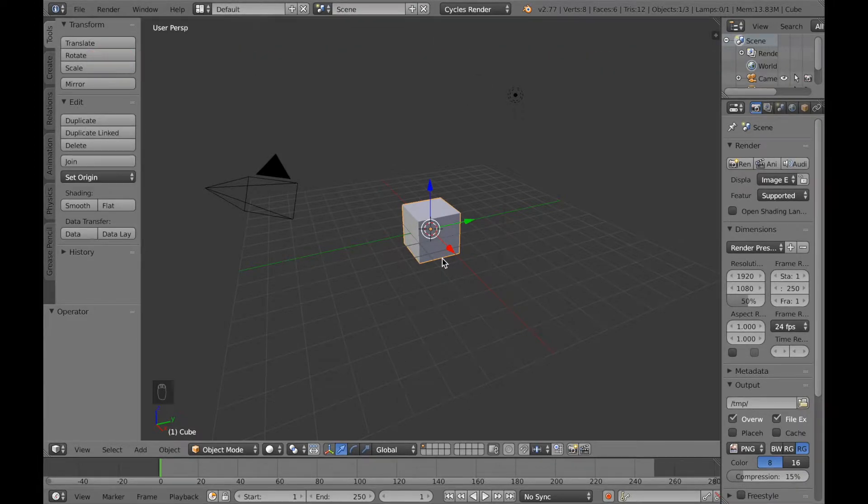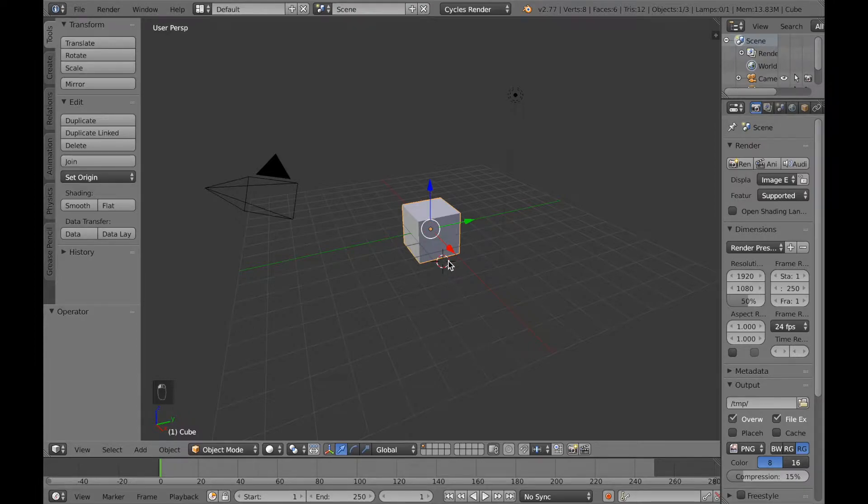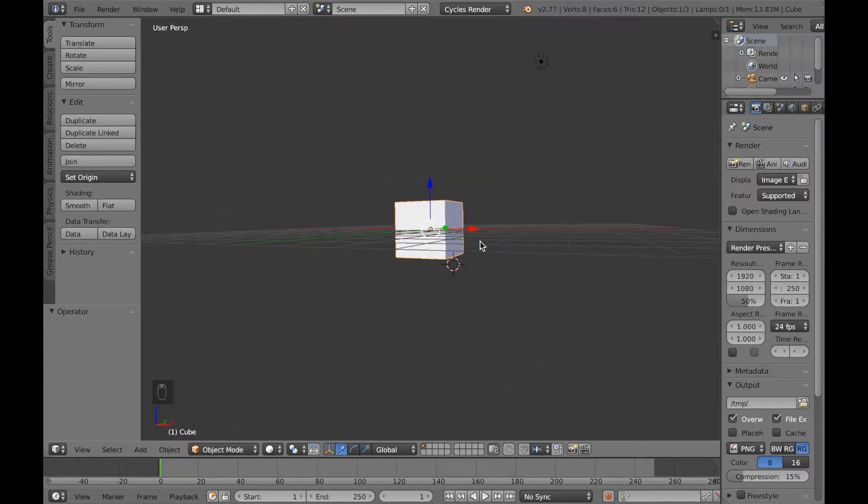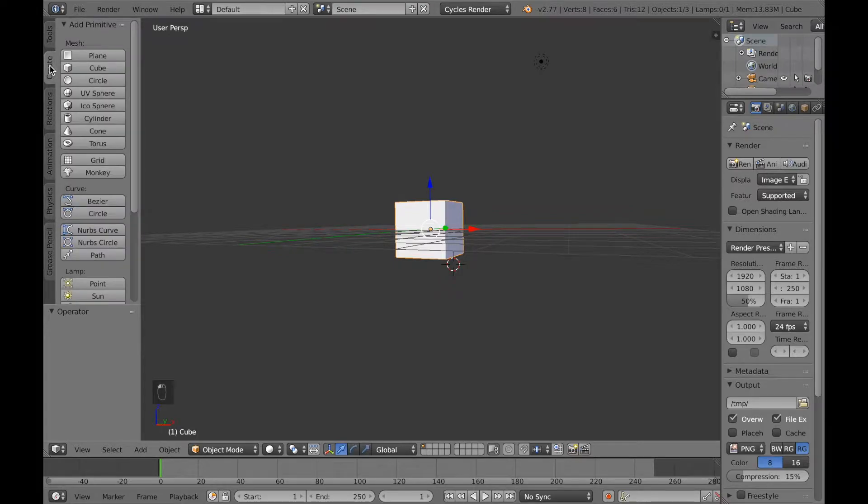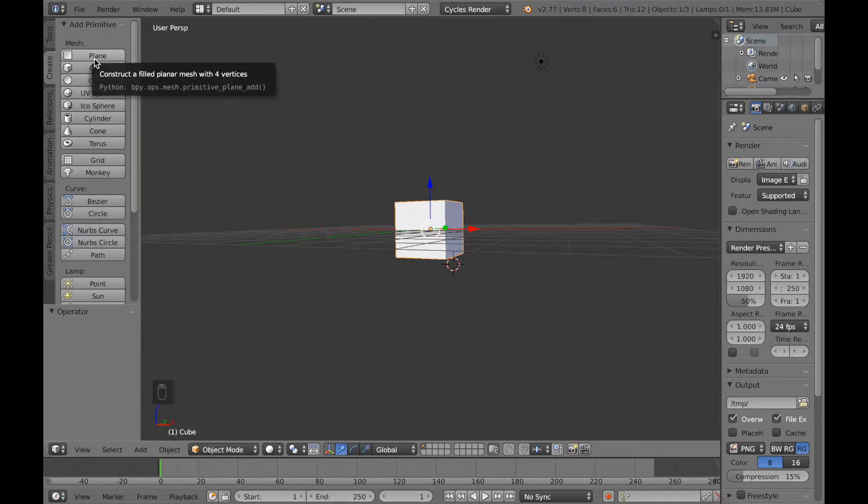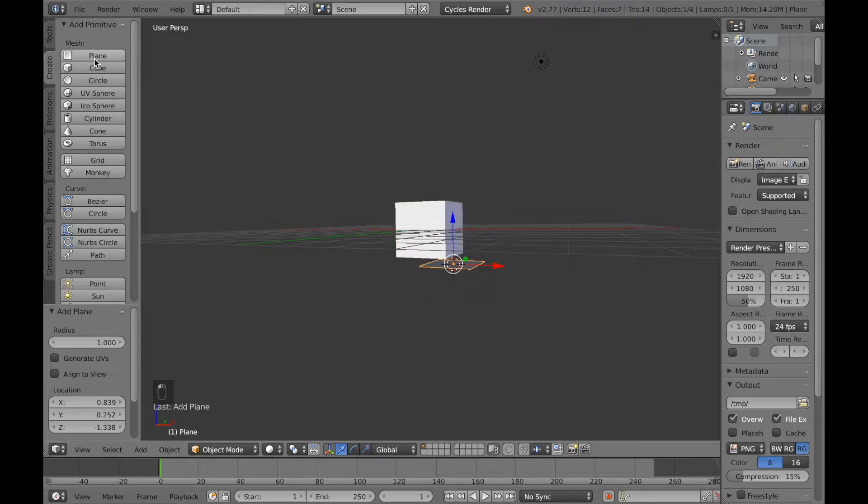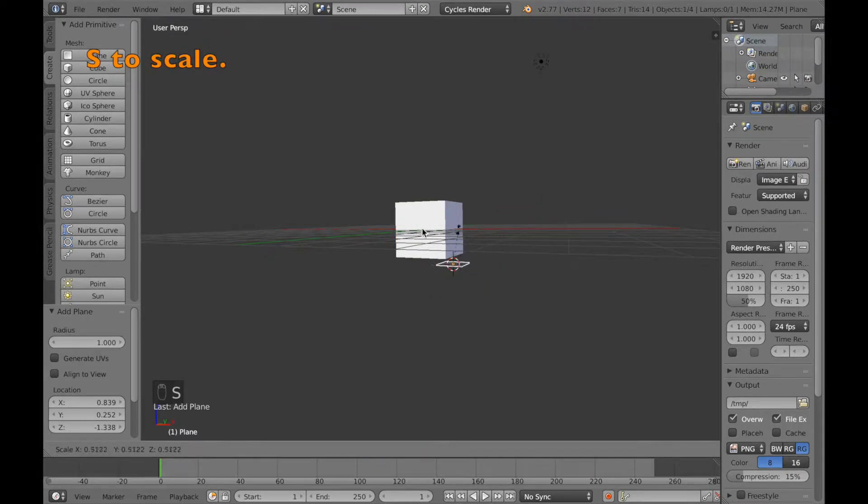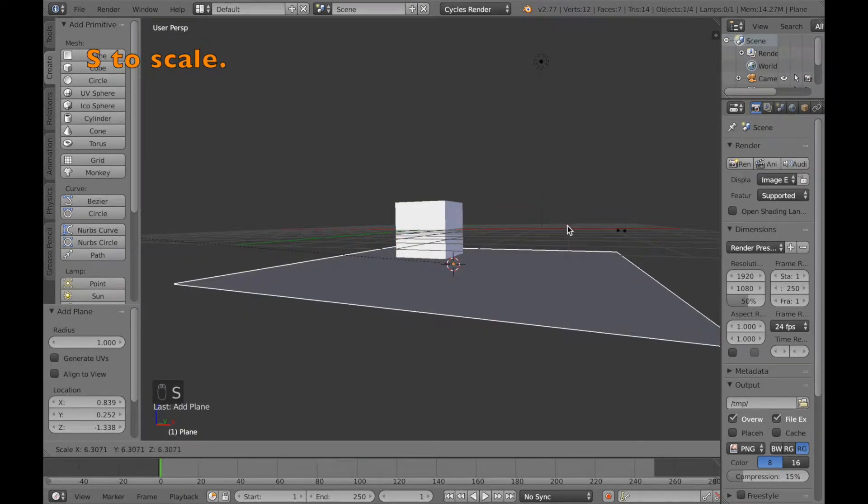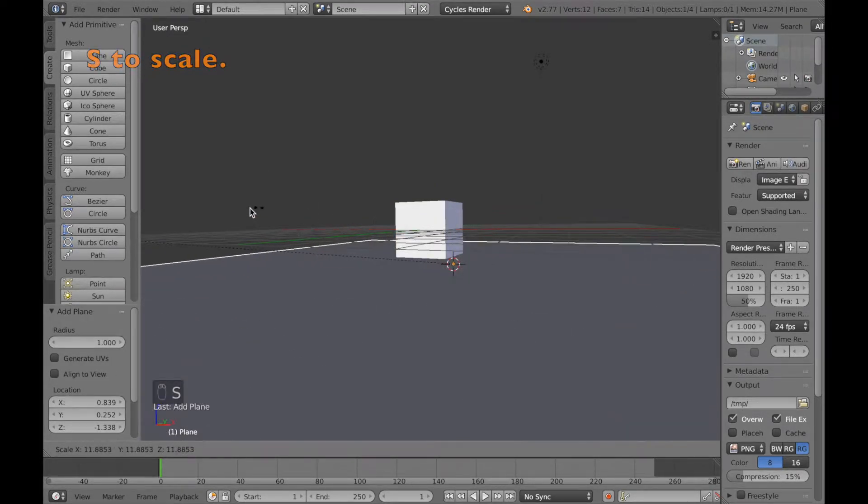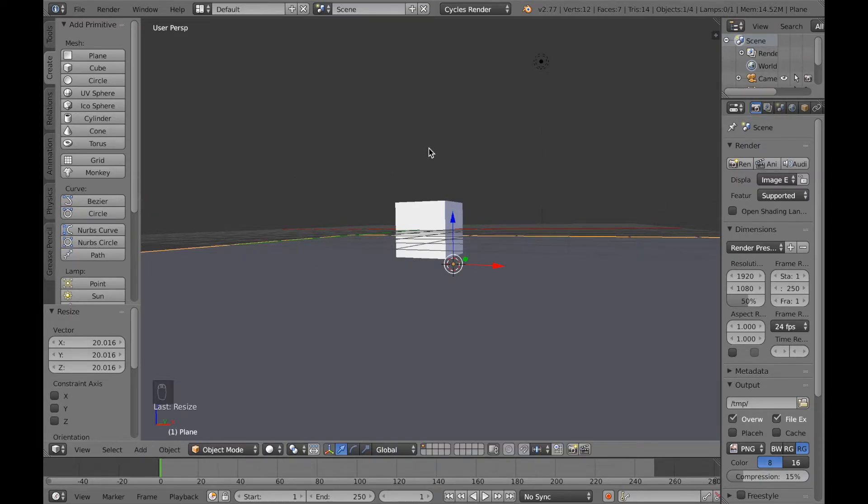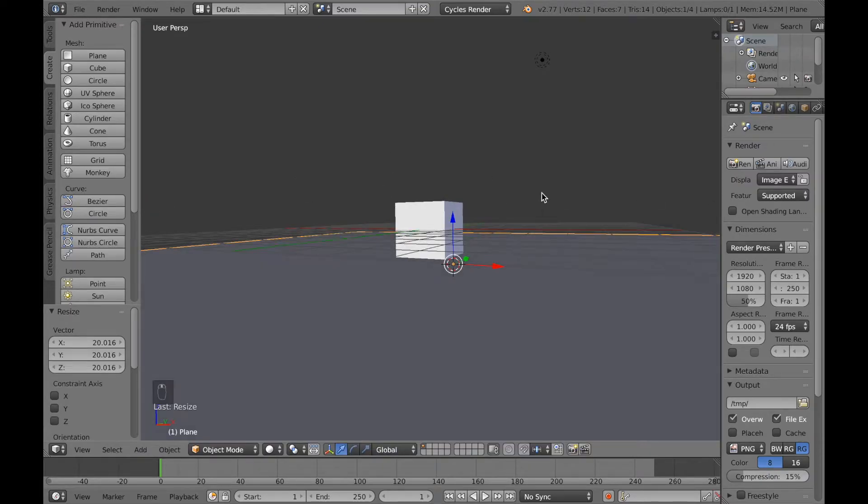And then left click under the cube. This is going to be the spawning point of our plane which is going to be the floor. Now we're going to add a plane, so click Plane and Create, and I'll scale it up with S. Like this and left click to confirm.